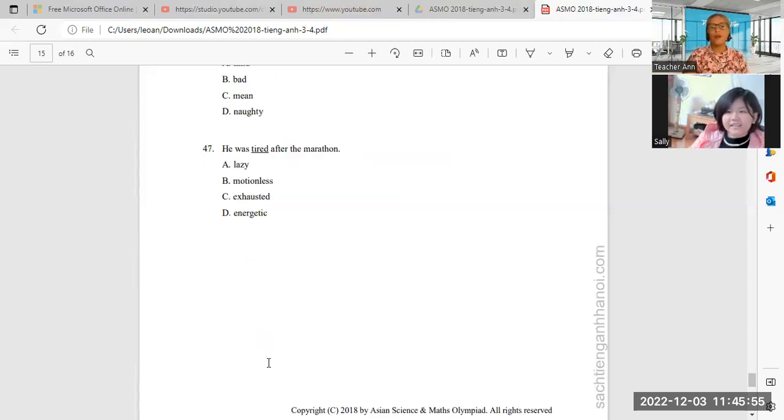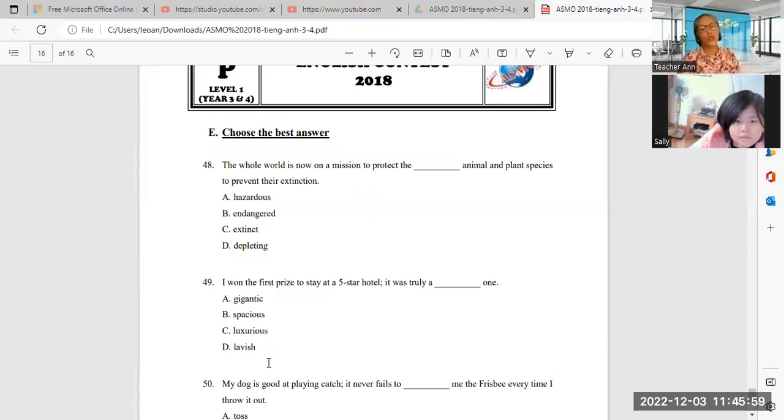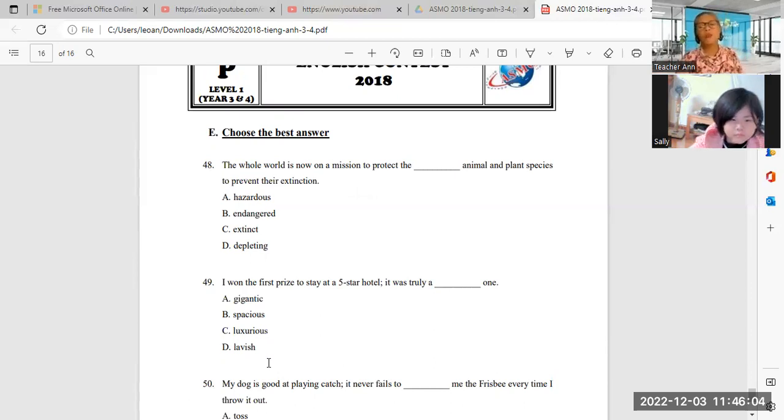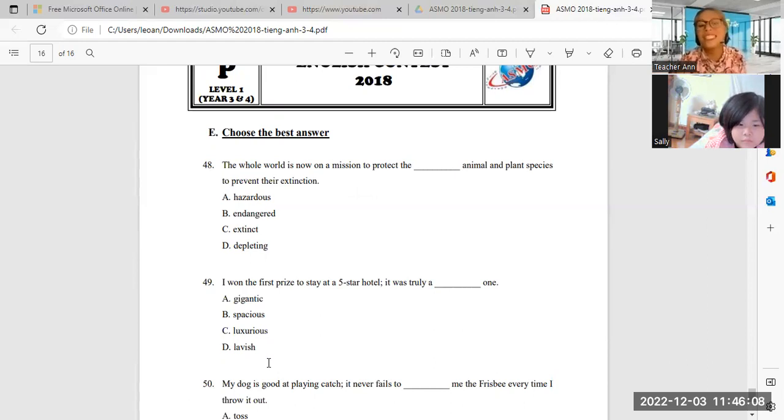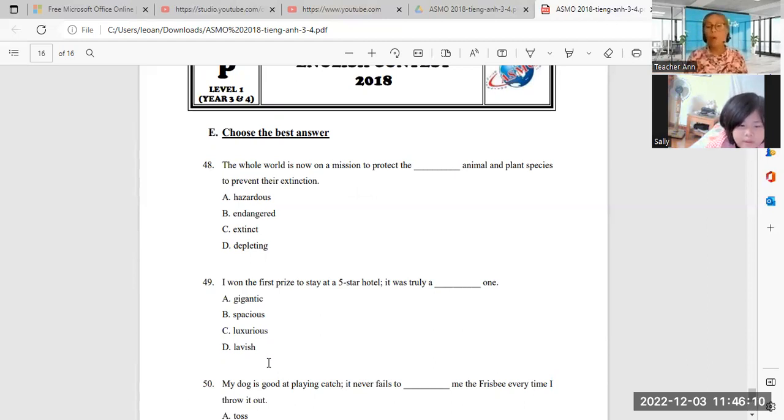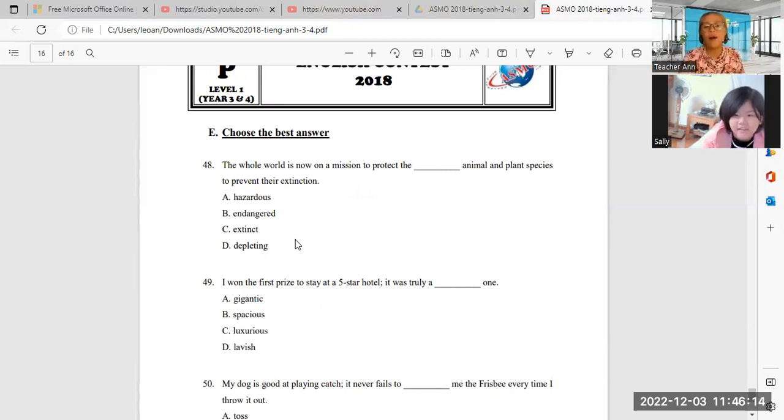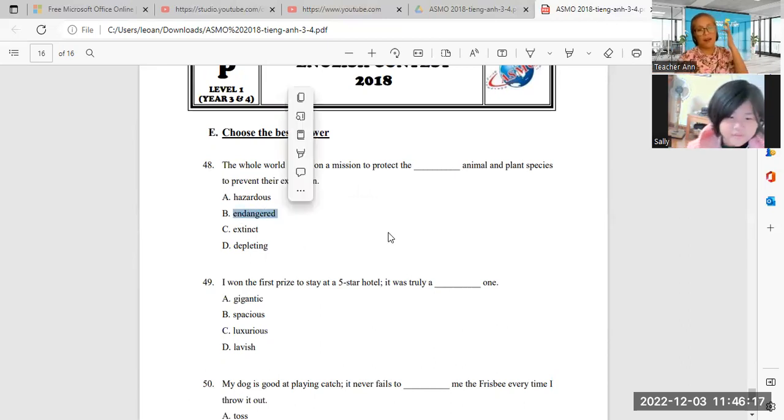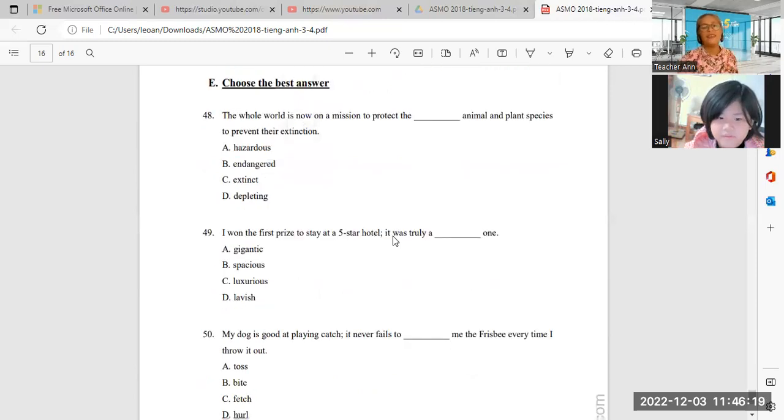Next one. Choose the best answer. The whole world is now on a mission to protect the blank animal and plant species to prevent their extension. What is the answer? To protect the what? Endangered. Very endangered. This one. Endangered animal.